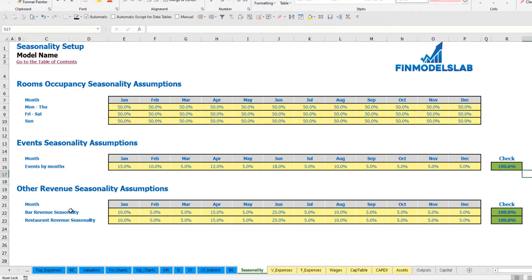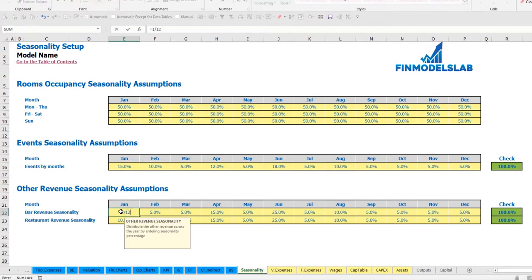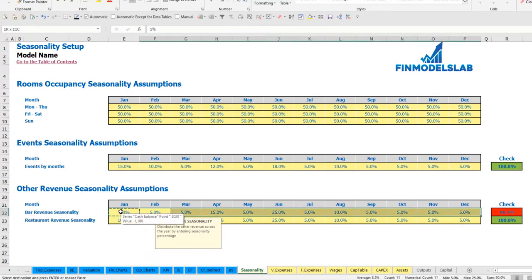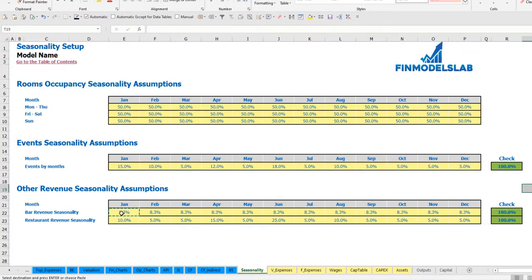The final section allows you to input other revenue seasonality assumptions, broken down by bar revenue and restaurant revenue. You can input assumptions across the year and see the check indicator. If you don't need seasonality, just input 1 divided by 12 and copy across all months for flat seasonality. This works for event seasonality assumptions as well.